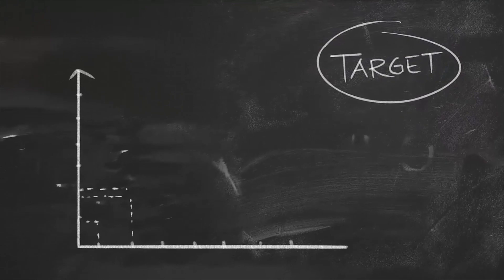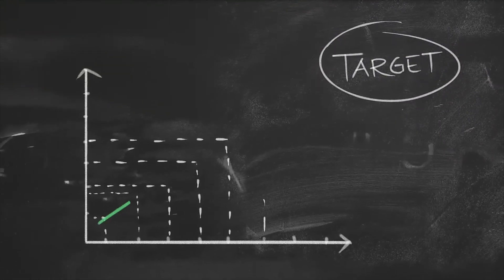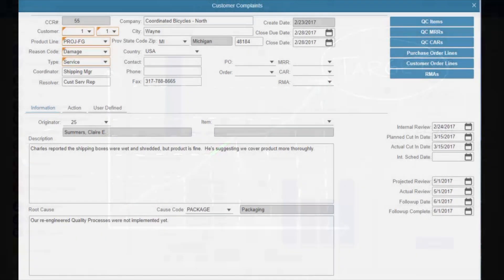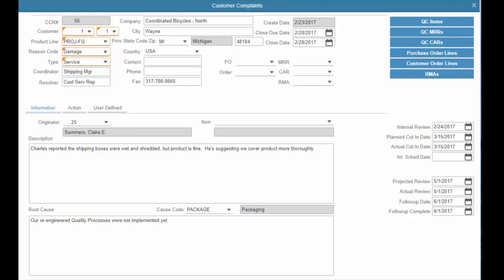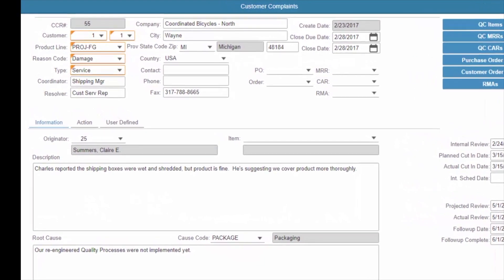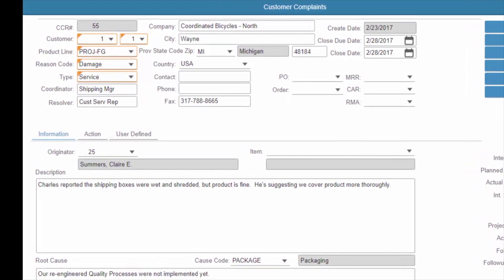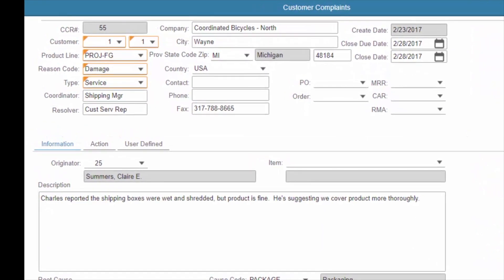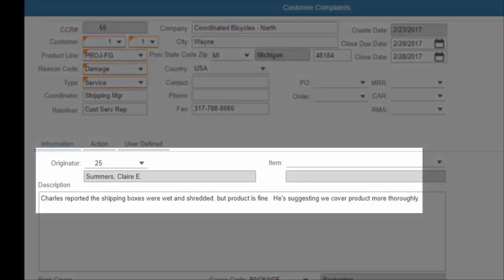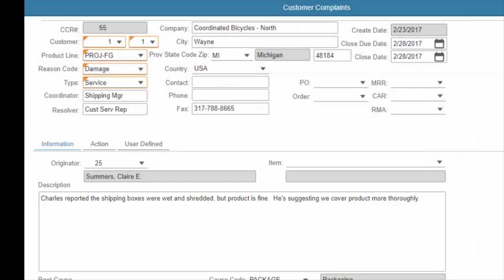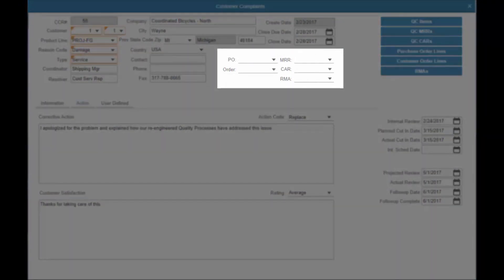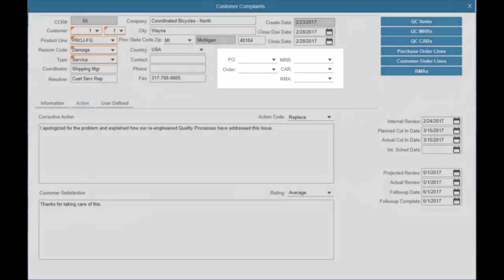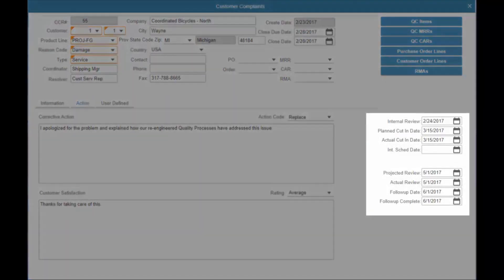Good business practice and ISO compliance should support the goal of enhancing customer satisfaction by creating a customer-focused environment open to feedback. Documenting suggestions and complaints, resolving issues, and enhancing the organization's ability to improve its products and services are key to superior customer service. CloudSuite Industrial Quality supports these objectives by providing the means to solicit and record feedback from customers. Communications may be associated with an order, return, or general observation, and employees are assigned accountability for actions and follow-up until closure.